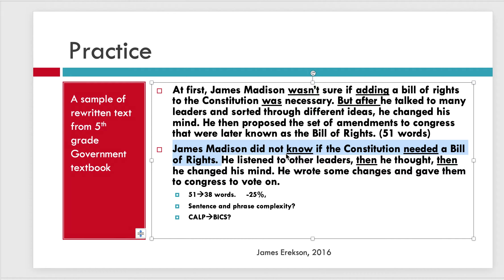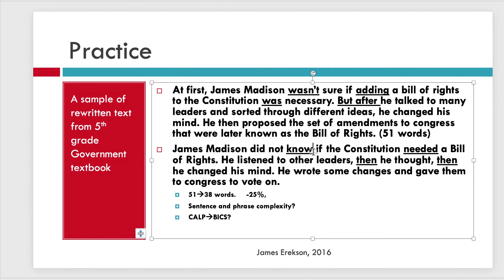James Madison was unsure — 'James Madison did not know, period. Should the Constitution have a Bill of Rights, question mark. He listened to other leaders, period. Then he thought, period. Then he changed his mind, period. He wrote some changes. He gave them to Congress. Congress voted.' So I can take the same thing and break it down into smaller sentences where kids can clearly see with those periods how the ideas are split up. That's one of the key things in academic language texts — ideas are put together in dependent clauses. You can break these things down into simpler sentences and simpler vocabulary words.